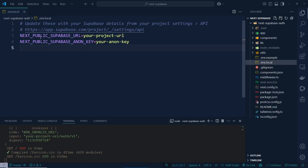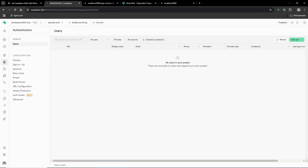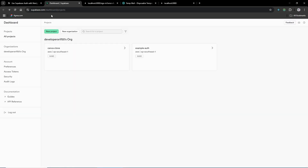Inside this file we need `NEXT_PUBLIC_SUPABASE_URL` and `NEXT_PUBLIC_SUPABASE_ANON_KEY`. We have to get this key and URL — in order to get them, first you have to go to the Supabase dashboard.